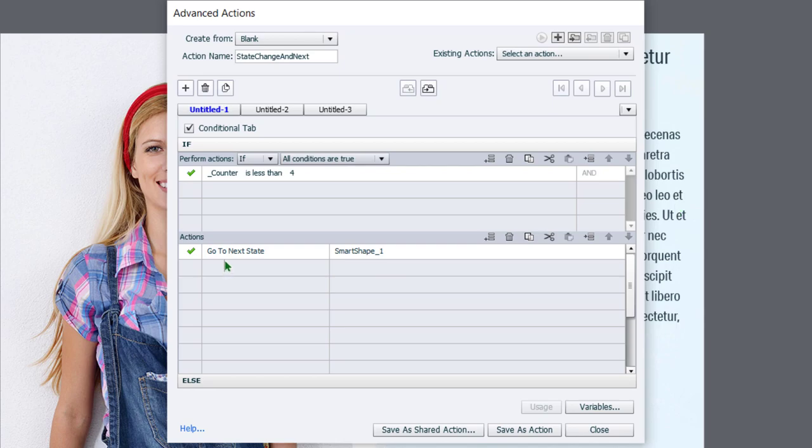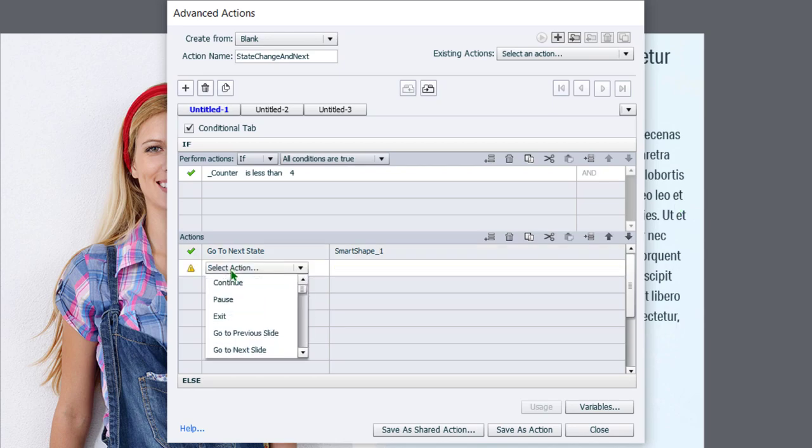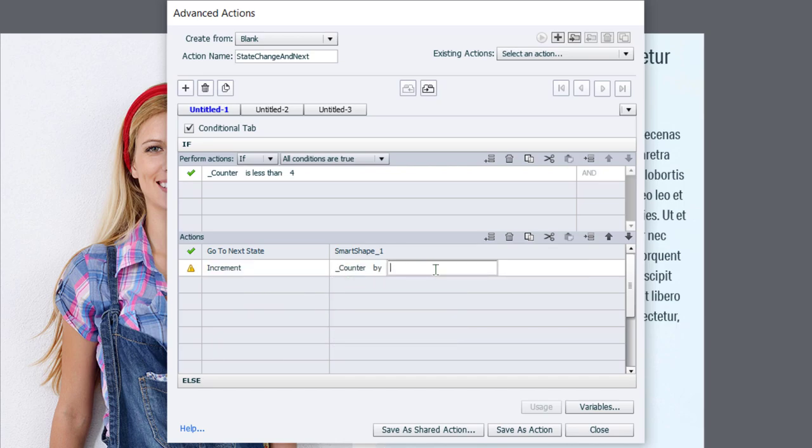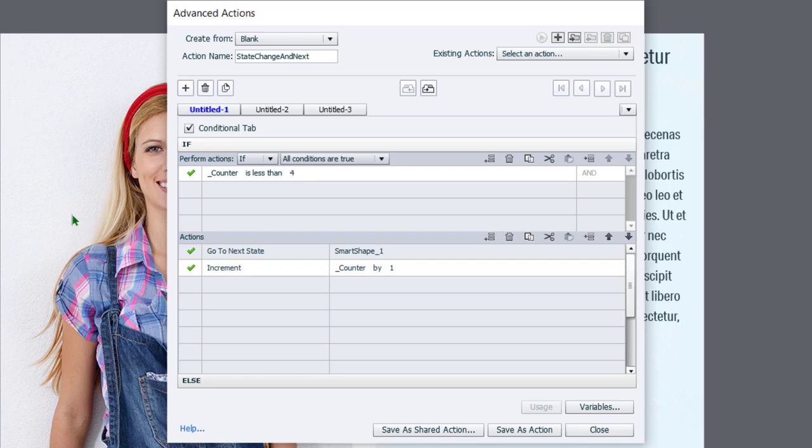And we're also going to increment our counter by a value of one. So it's going to start off and it's going to say if the counter is less than four, which its initial value is one, that's going to be true. It's going to switch to the next state of this particular multi-state object. And then it's going to increment the counter by one.